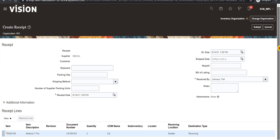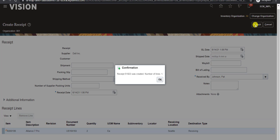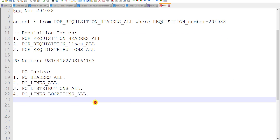So it will create the receipt. We can check all the details here and click on the Submit button. As soon as we click Submit, it will submit a program — or we can say an ESS job — in the background for approval. This is my receipt number. I will copy this receipt number and click OK, and note it down.